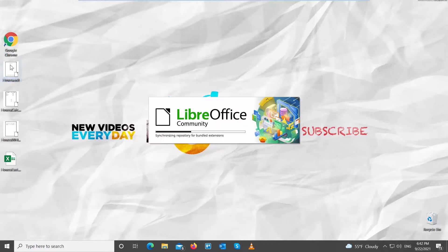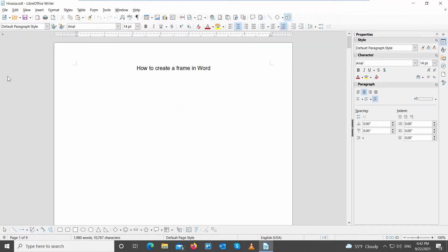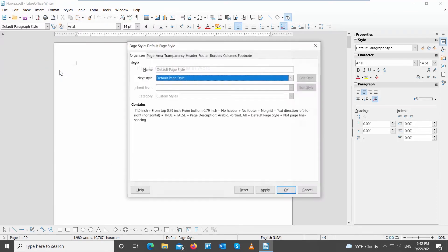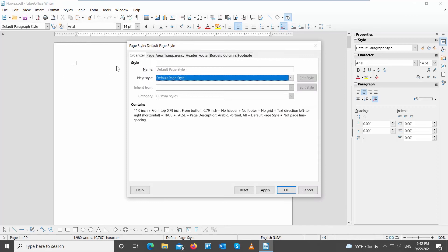Go to LibreOffice file that you need. Click on Format at the top toolbar. Choose Page Style from the list. A new window will open.